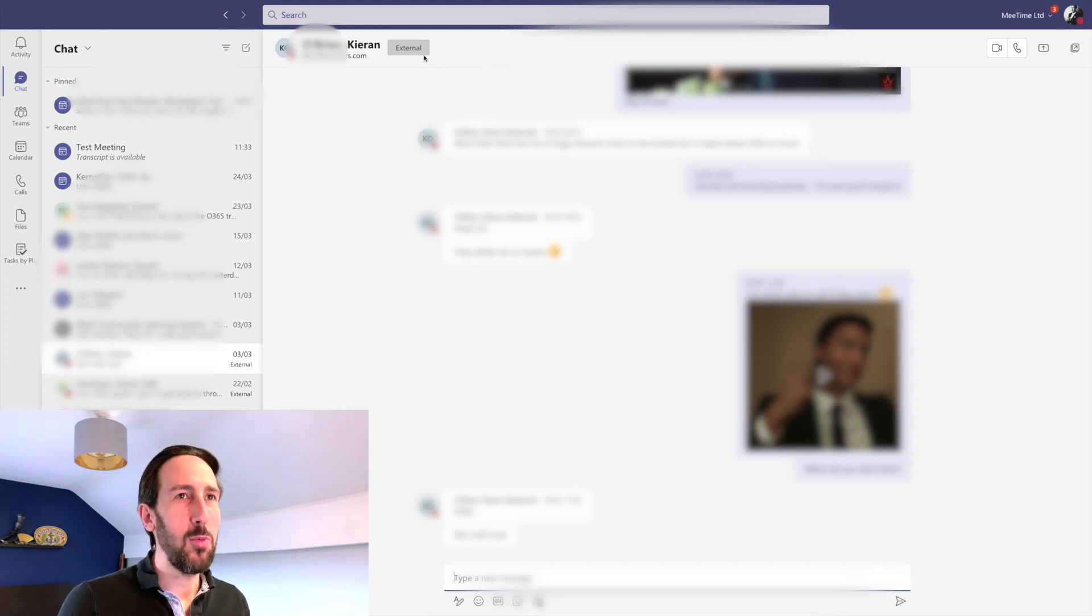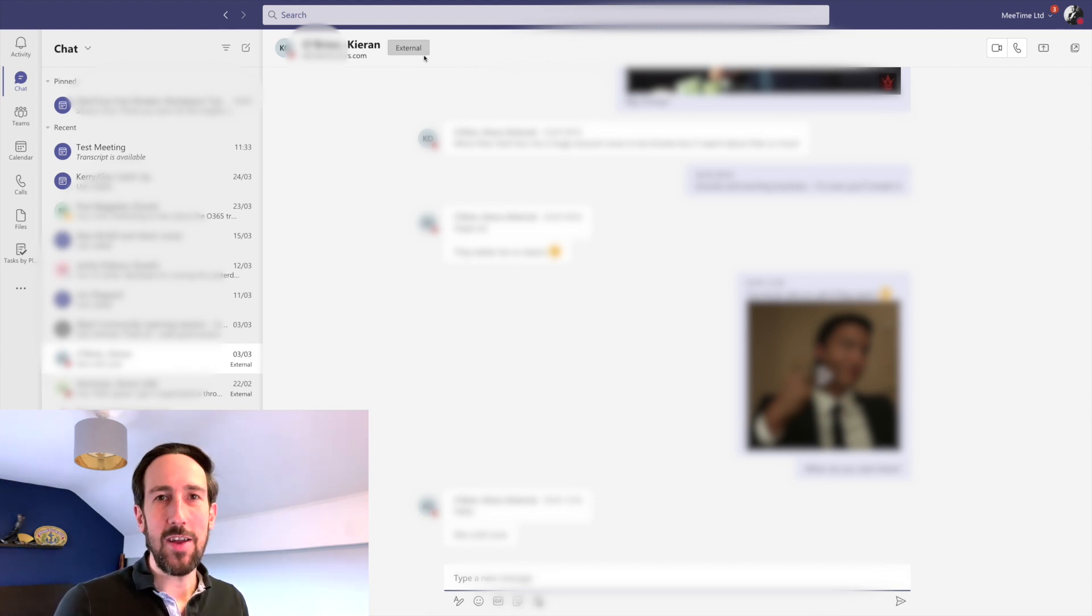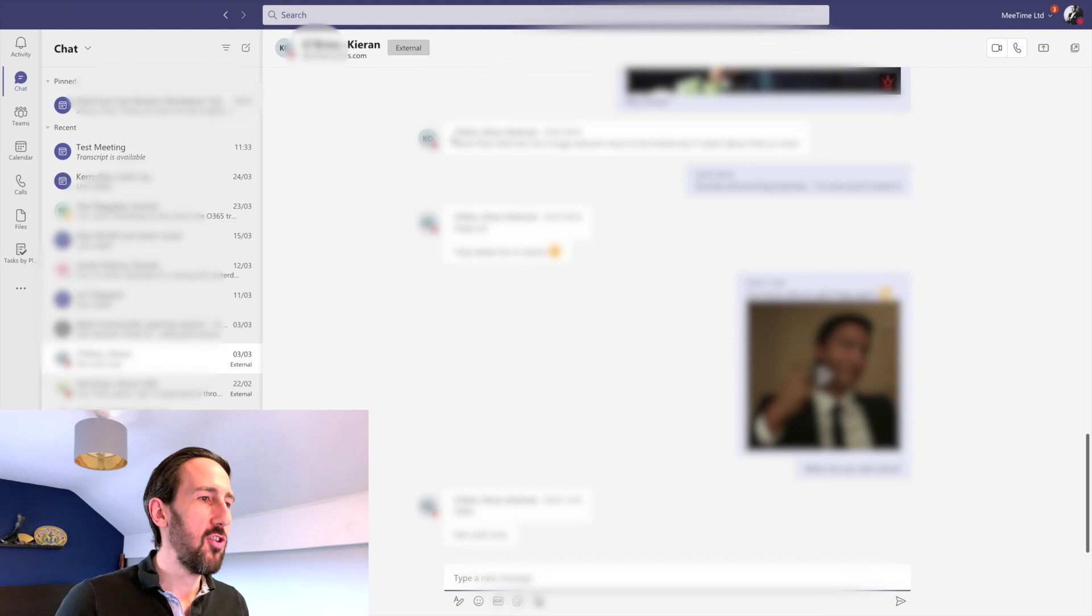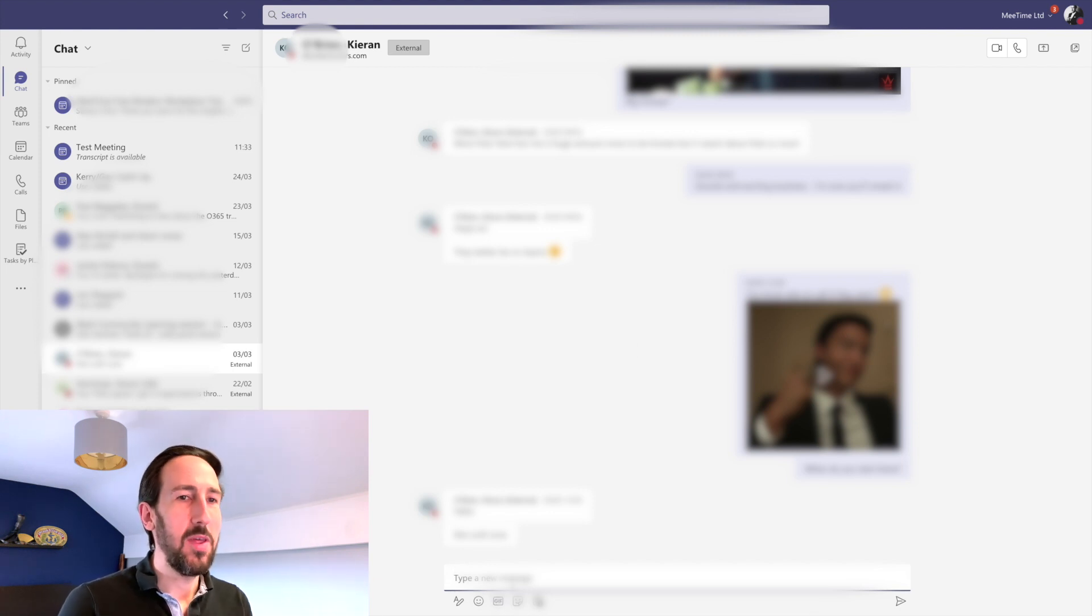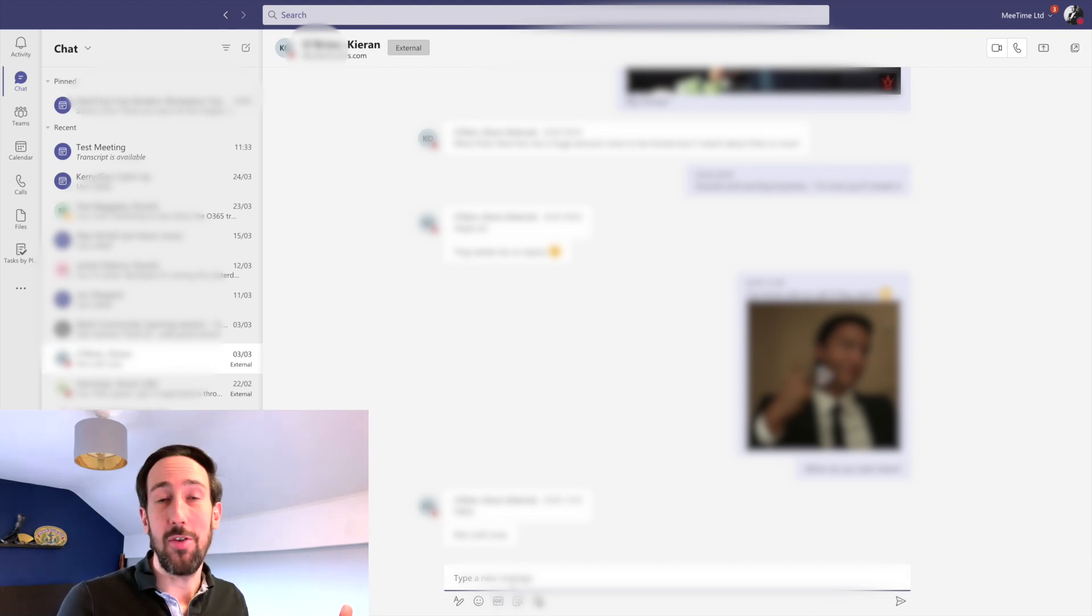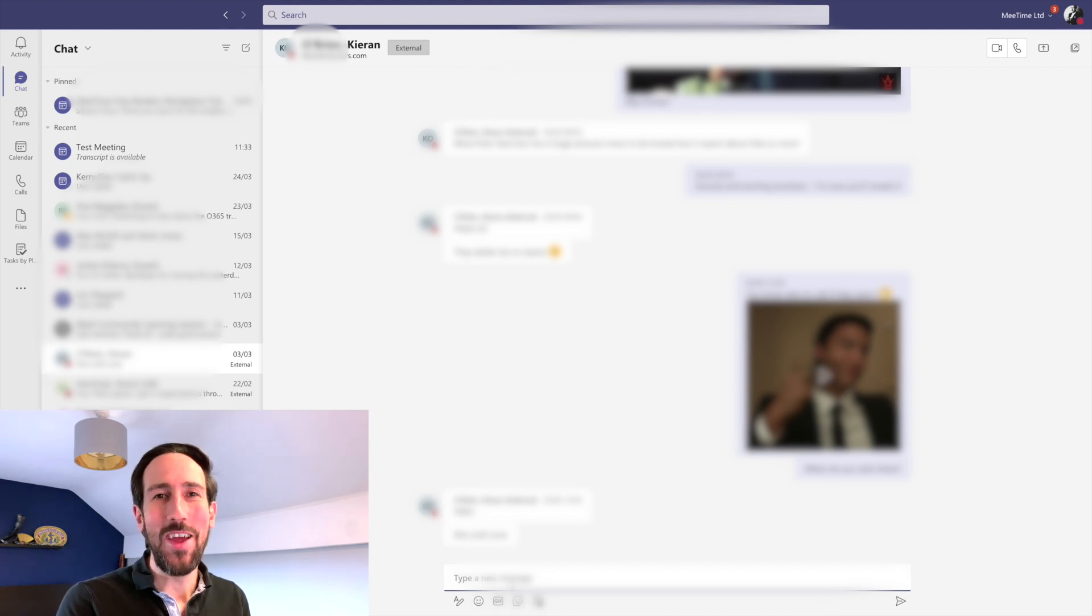He's an external contact. It's nothing to do with our tenant. He's not in any of our Teams. We can just chat to him as if it was the good old days of Skype for Business.